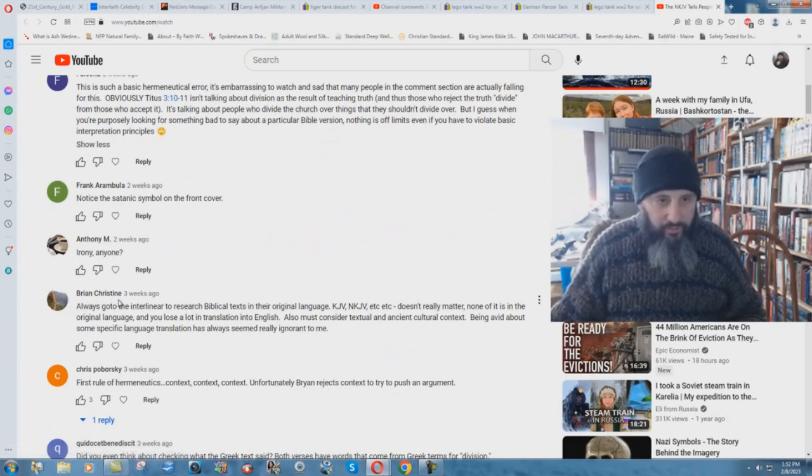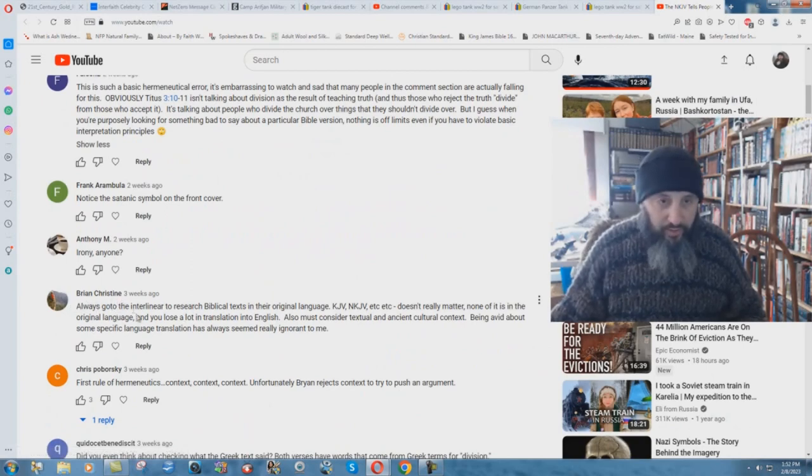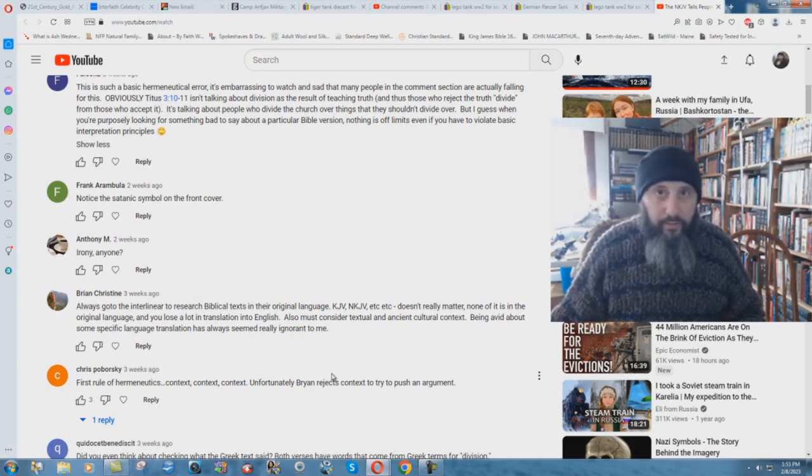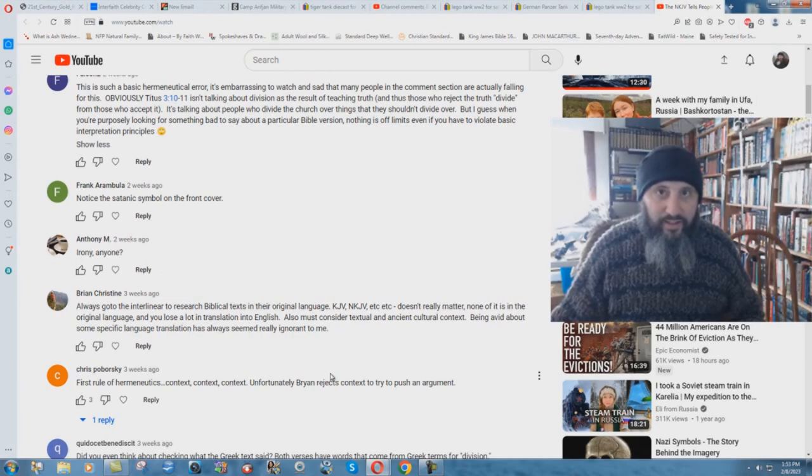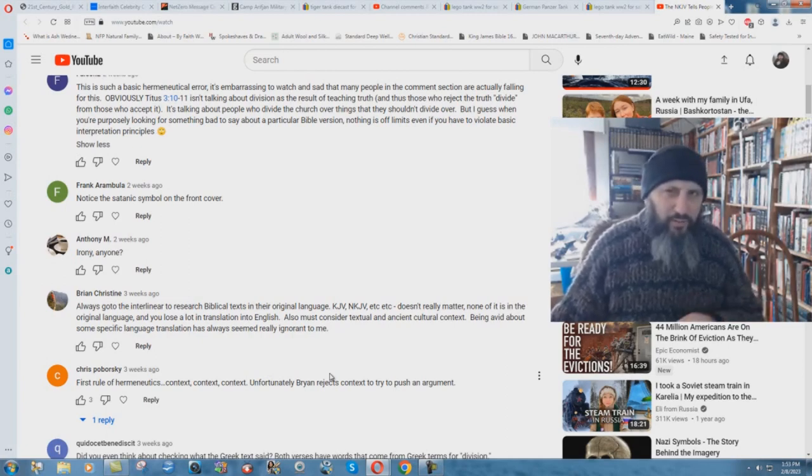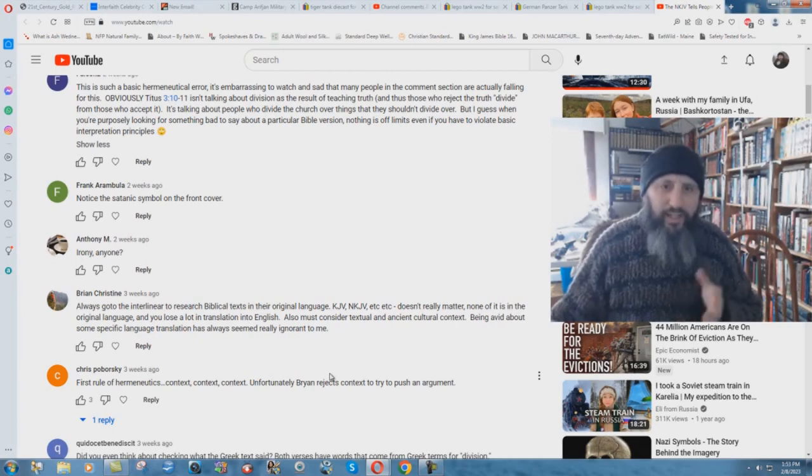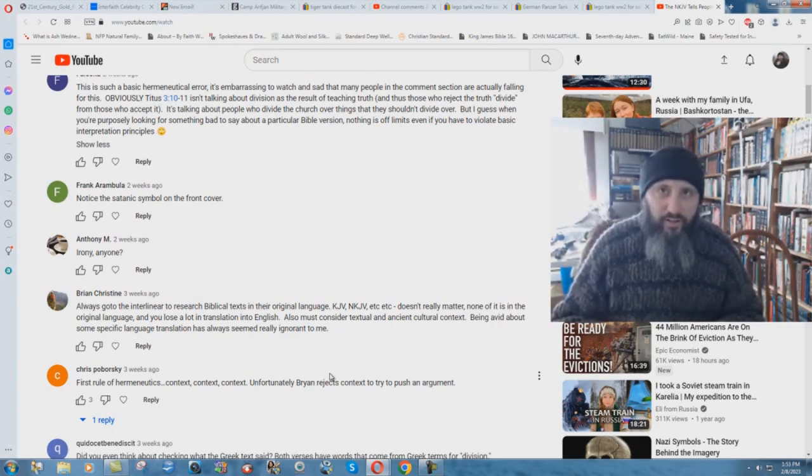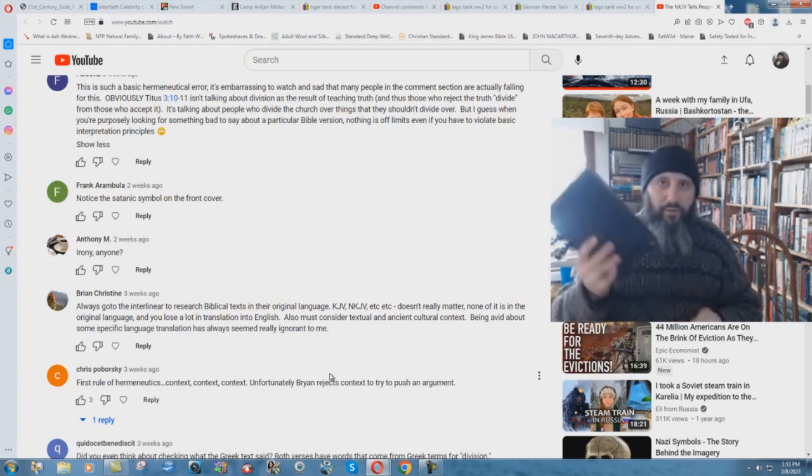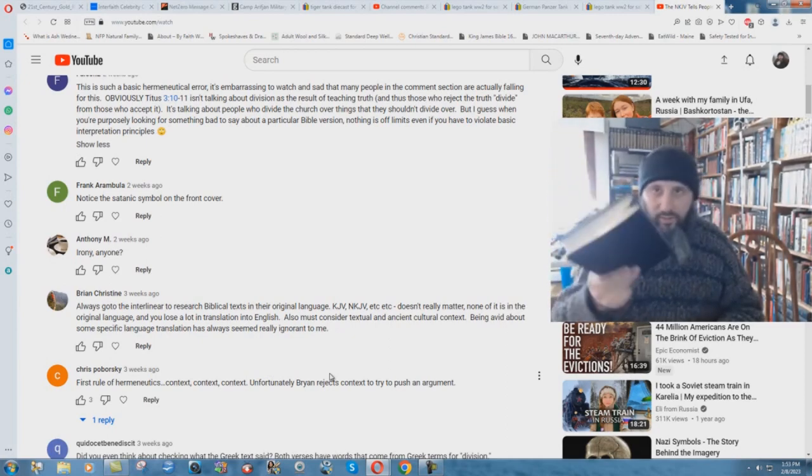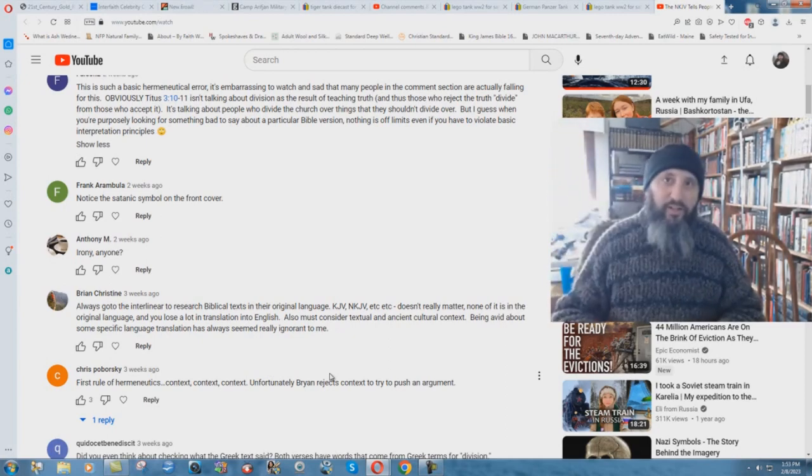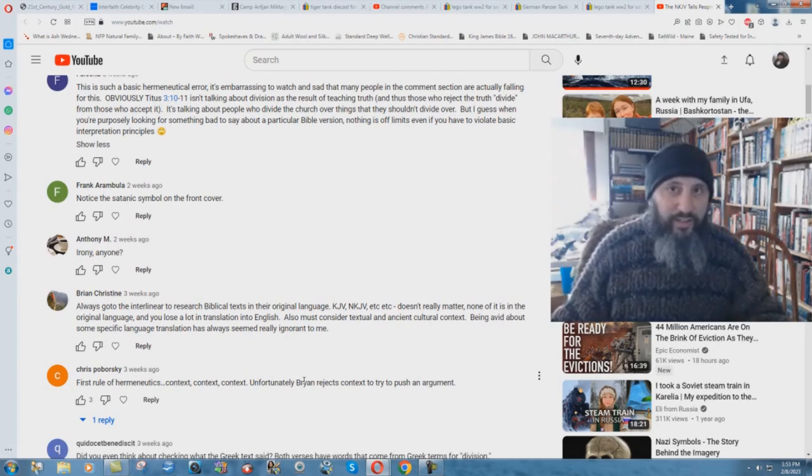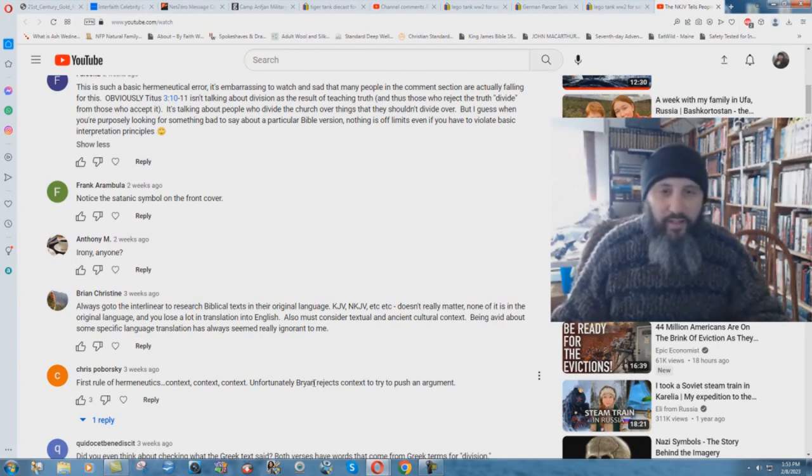Brian Christin says always go to the interlinear to research biblical texts in their original language. Who wrote the interlinear? Is it a heretic? Was it a saved man? Like lexicons and things like that, a lot of these ones are written by lost people. What's the final authority then? It's not the Bible that you would hold in your hands and say this is God's word. You're the final authority. Yea, hath God said.